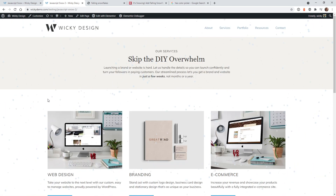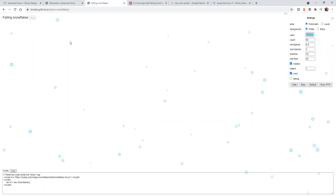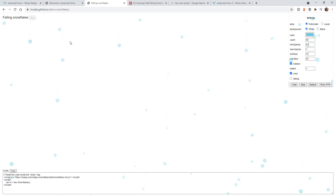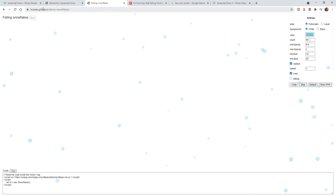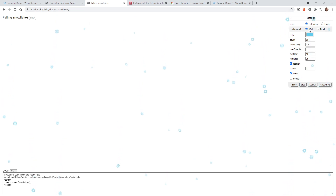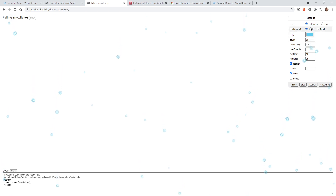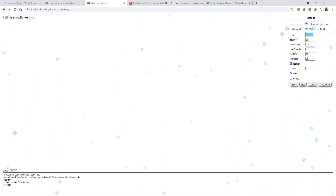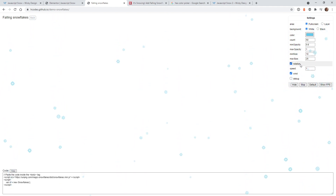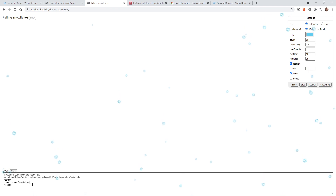The good news is you can use the free version of Elementor to pull this off. To achieve these effects, I found two really good generators online that give you the ability to easily customize the look and feel of the snowflakes. In this first example we're going to be using one from GitHub, which has a settings section that kicks out code at the bottom that we just need to paste into our Elementor website.